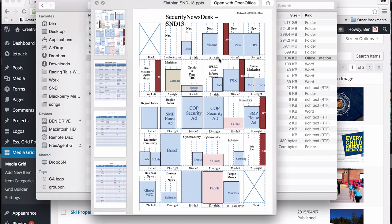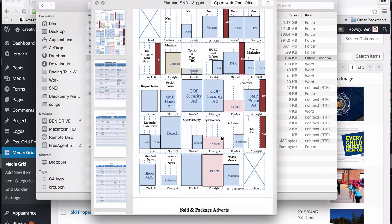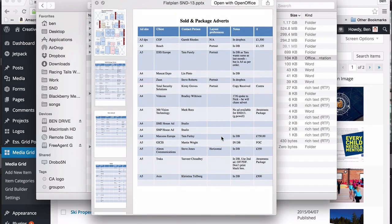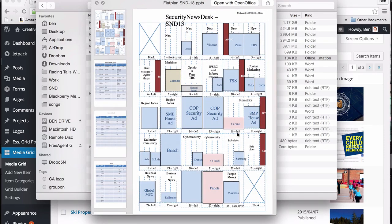So this is a flat plan, and basically it's just a layout of each page — really basic — showing where the articles are going to go and where the adverts are going to go.